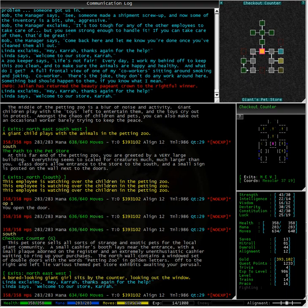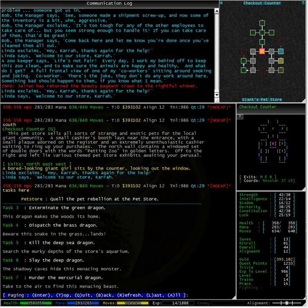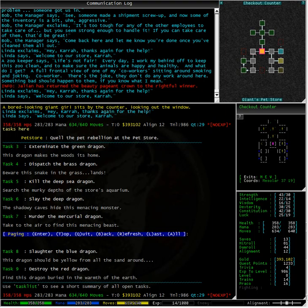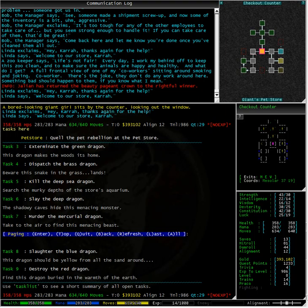Here we are back at Linda where Linda is thanking us for our help. Now we haven't actually finished helping yet. If we type tasks here we can see here that we have nine tasks, seven of which are currently open.